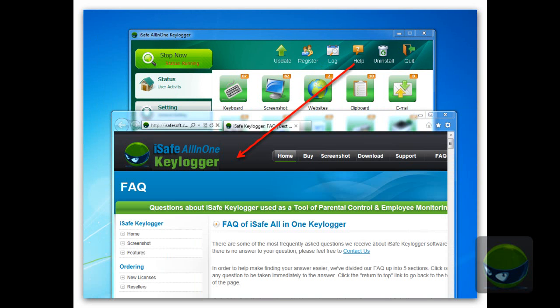Click the help button, then you will be redirected to the FAQ page of the website. Usually most questions can be answered there, but if your answer is not there, please don't hesitate to contact us through email: support@iSafeSoft.com.